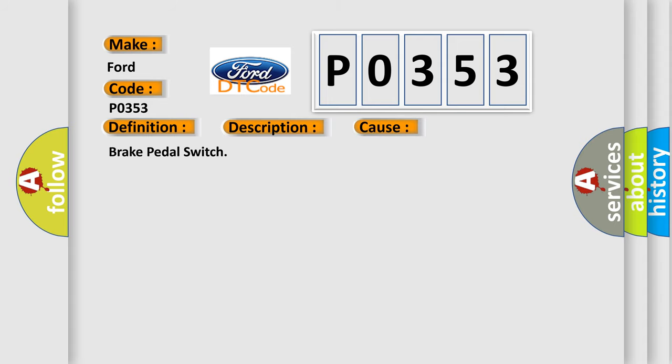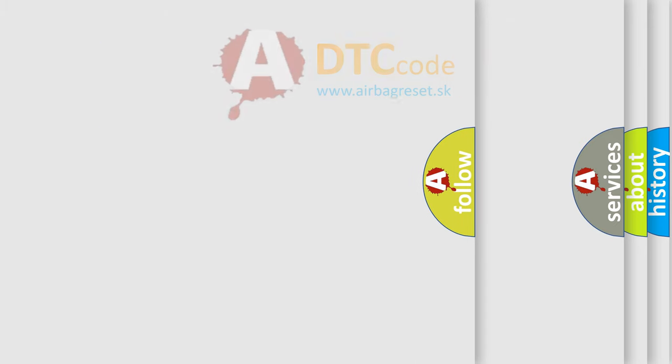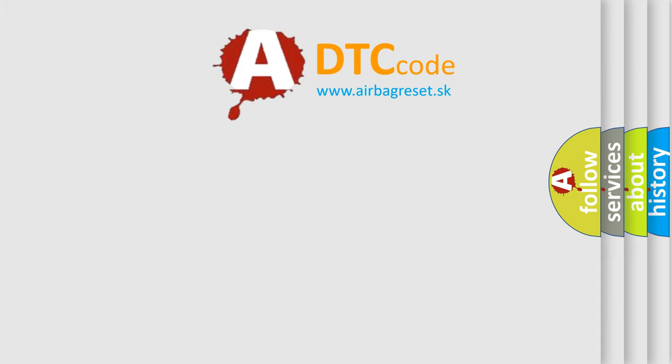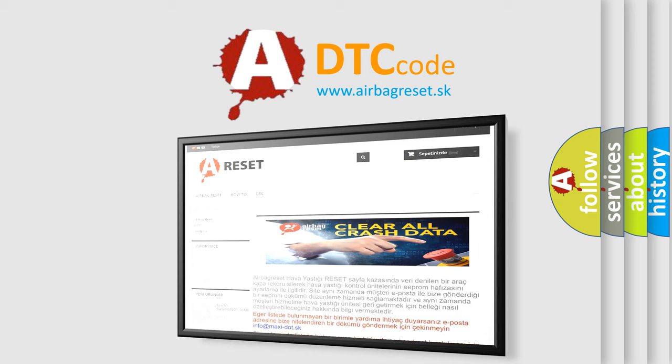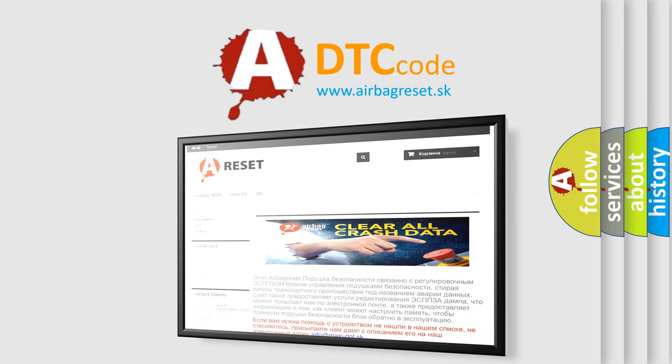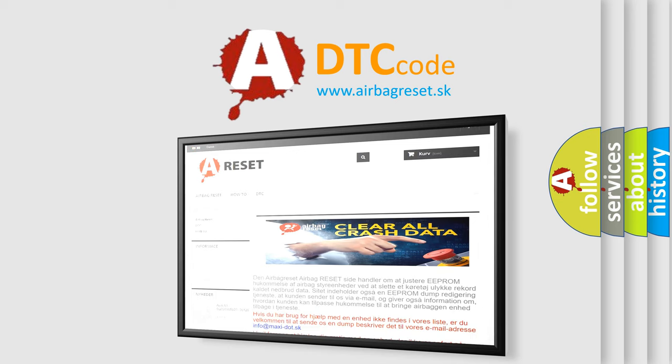The Airbag Reset website aims to provide information in 52 languages. Thank you for your attention and stay tuned for the next video.